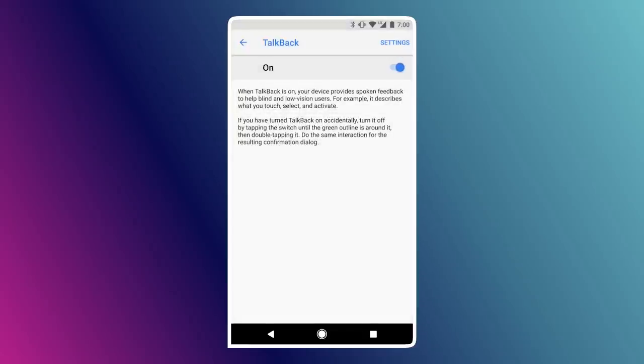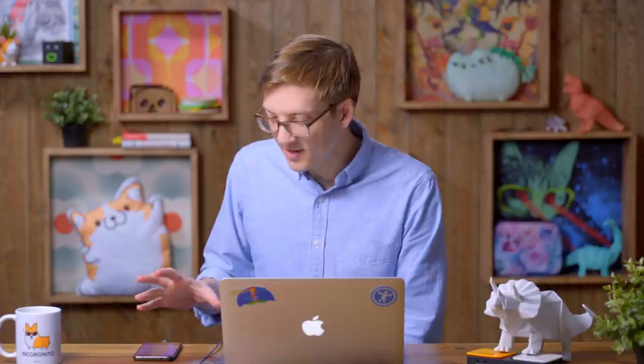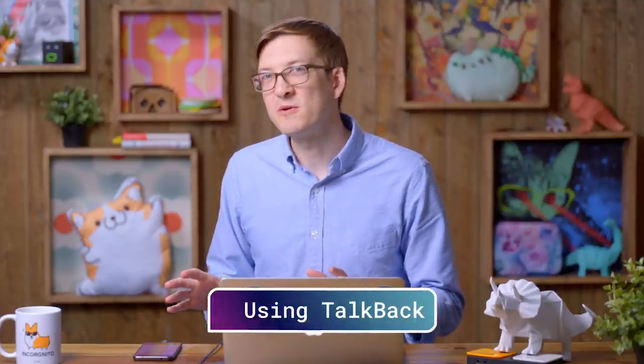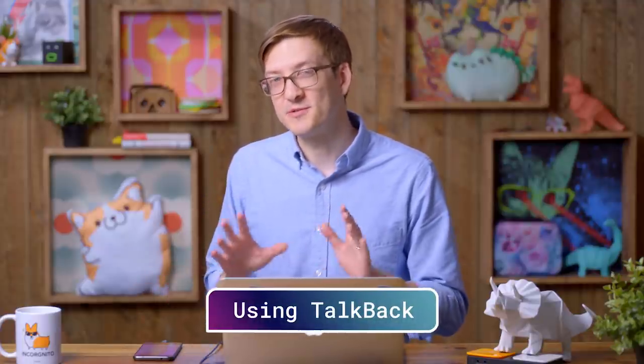TalkBack on. The first thing I always try to figure out with any screen reader is actually how to make it stop talking. The trick there is, once you are on a piece of text that's announcing, you can just tap the screen again and that'll tell TalkBack to stop. Very useful for when you're debugging and you land on a large block of text.